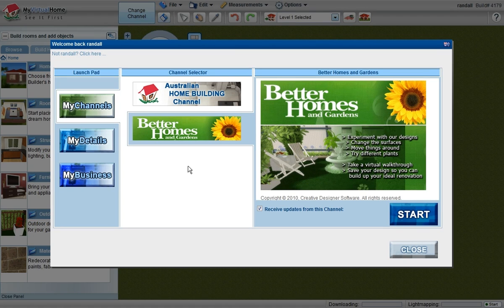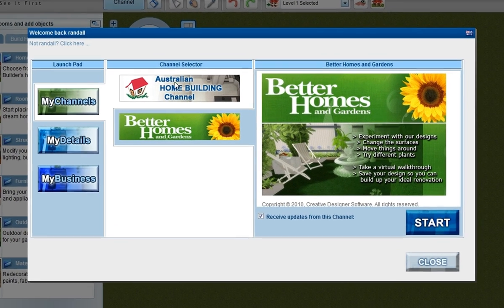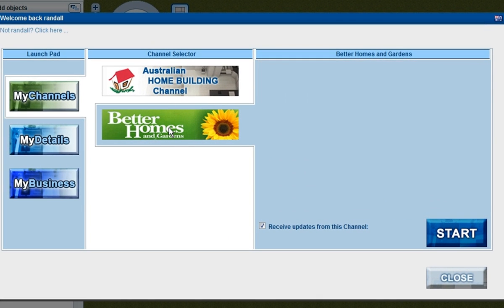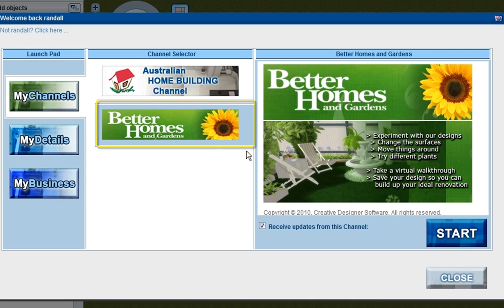When logging into My Virtual Home, you have a choice via our Channel Selector. In this case here, I've selected the Better Homes and Gardens version to log into, and I press the Start button.